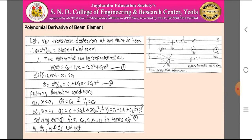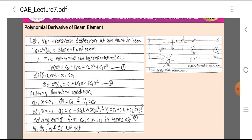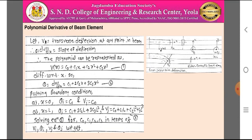Now differentiating with respect to x, we get theta = dV/dx = C1 + 2·C2·x + 3·C3·x². Let this be Equation 2.